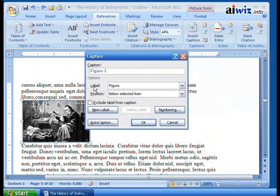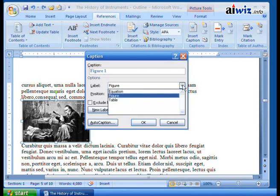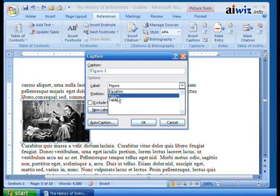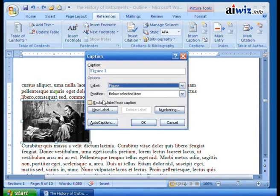Now, right now it says, well, what is the label for this? In this case, it's going to say this is a figure. Now, I can change this to a table. Maybe I have a table and I can do a table of contents for the tables and the figures, and even equations. I can do that, but we'll stick with figure.